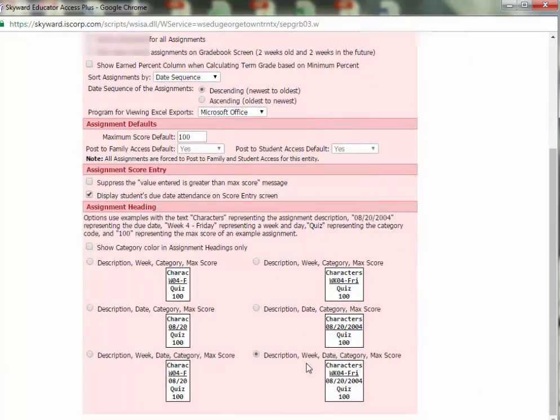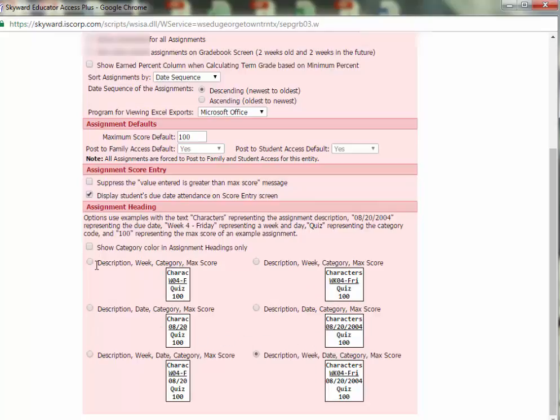Scroll down and if you have one of these options with a lot of information chosen, you can switch to an option with fewer bits of information.